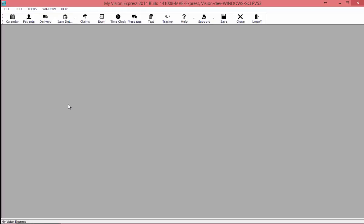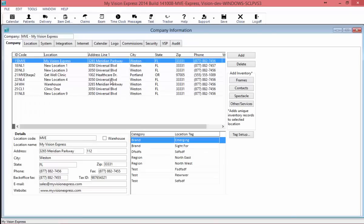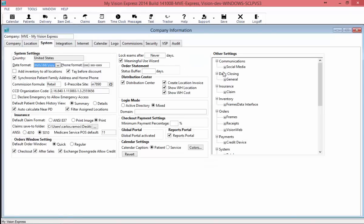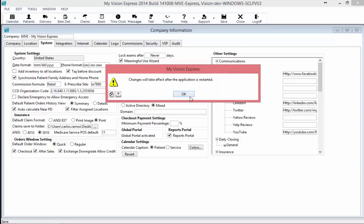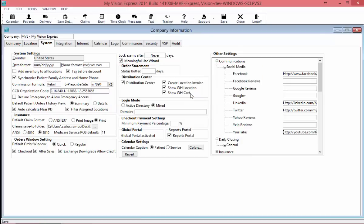From the System tab over in the right corner, there's going to be a section called Other Settings. In these Other Settings is where we're going to set up our URLs for our Facebook, LinkedIn, Twitter, Google, etc. These are going to be your URLs to these specific sites if you have them. If you don't have all of these websites up and running for your practice, you don't need to fill in this information. Once you've done this, you'll hit Save, and once again you'll need to restart.